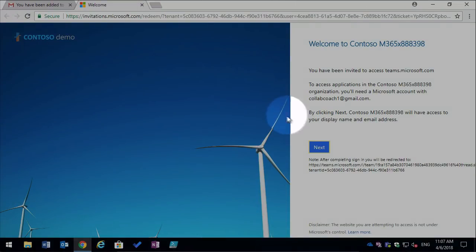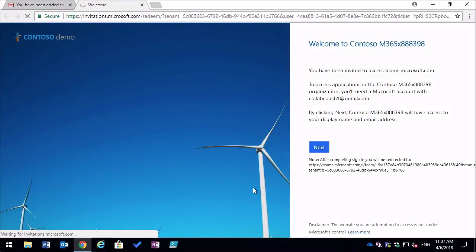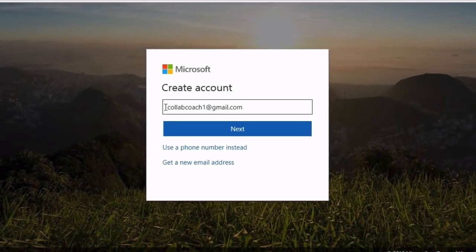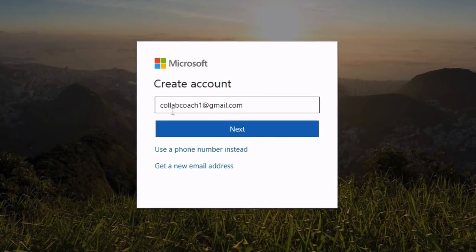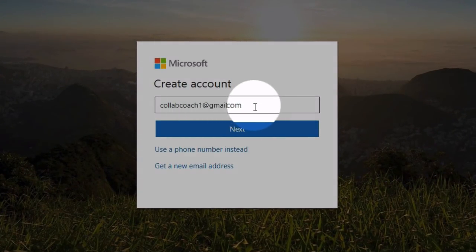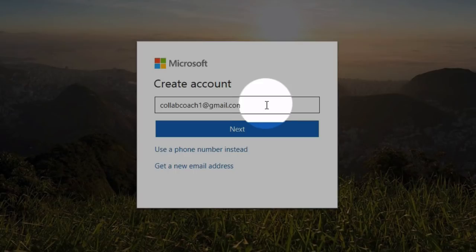So from here we press next and we're taken to a create account page. You can see it's entered the email address, the Gmail in this case, already. So I can just press next.